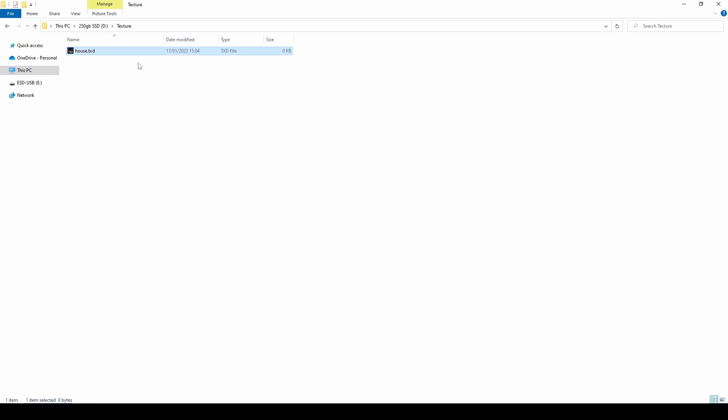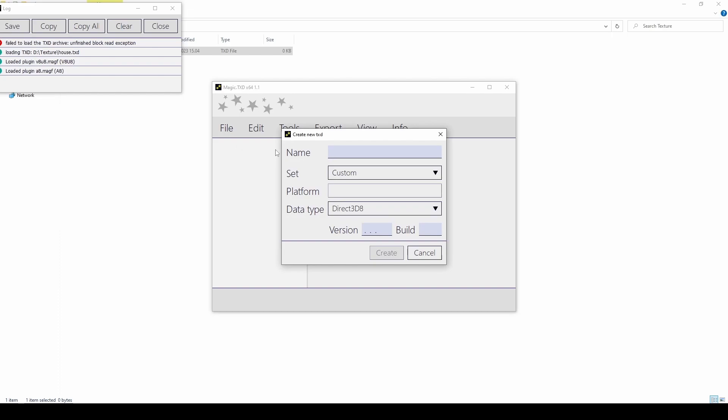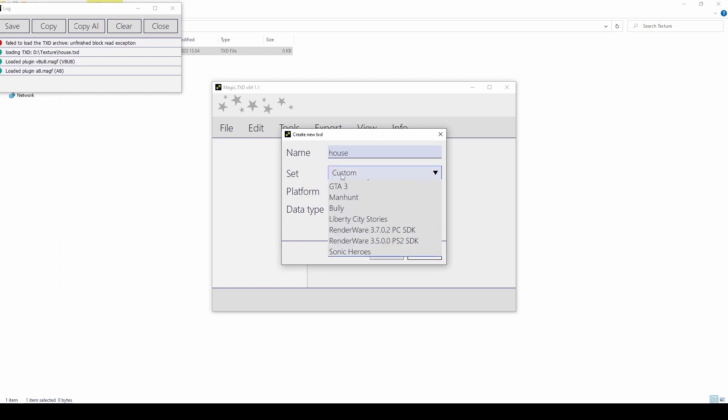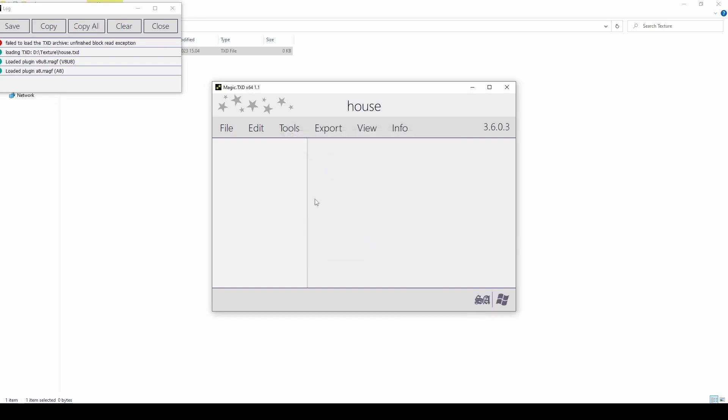The file you just created is a TXD file and will need some of its settings changed to work with GTA. Click File, New, and name it House. Set it to GTA San Andreas. You can at any time save your TXD file by clicking Control S, or File, Save.